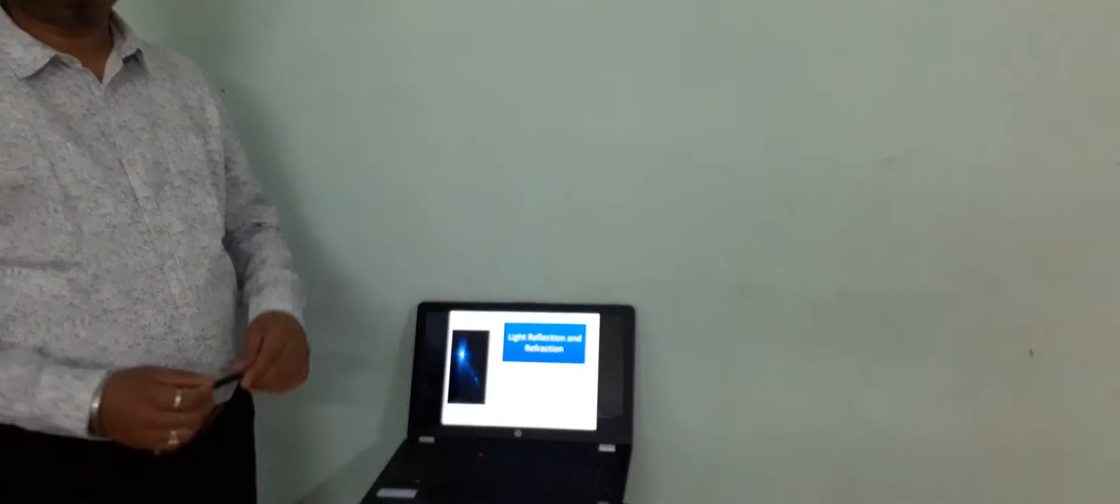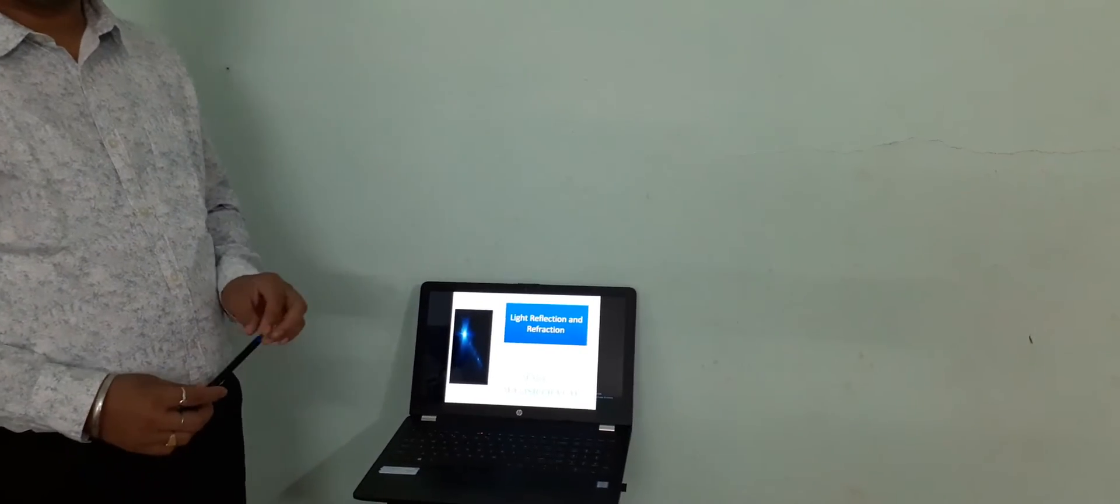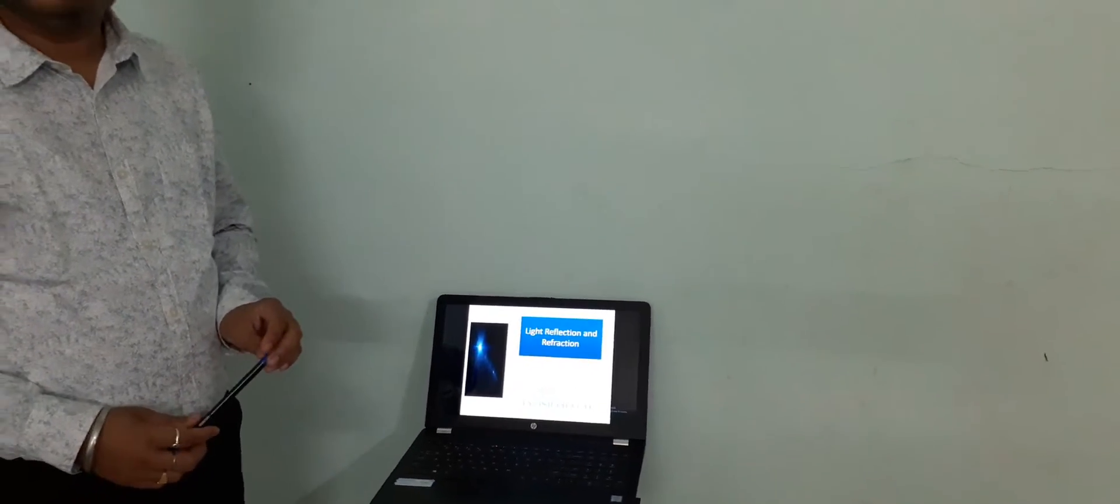Good afternoon. Today we are going to study about class 10th Physics, Light Reflection and Refraction.